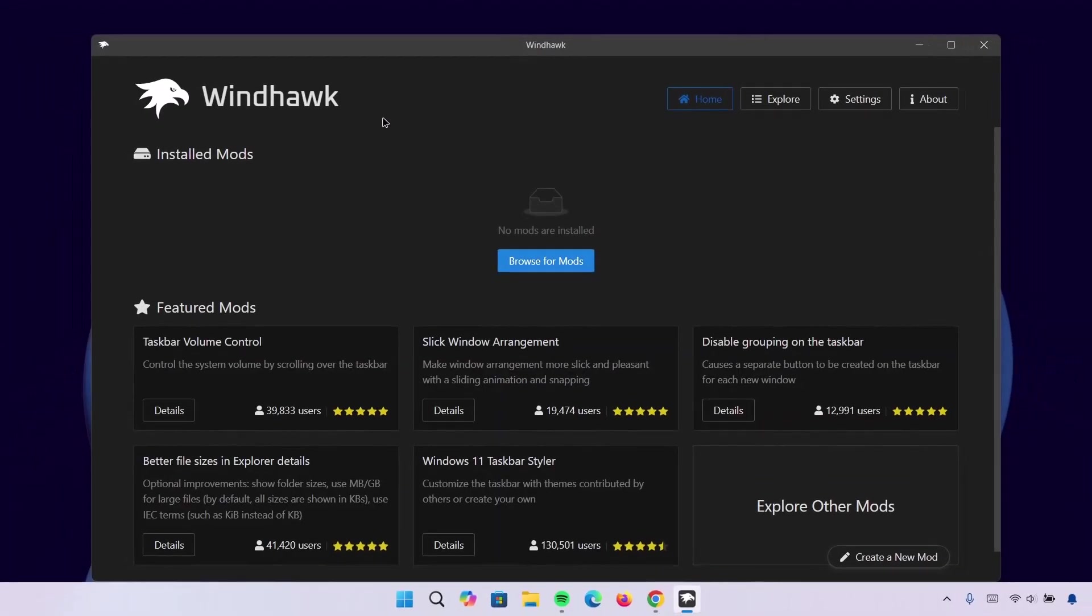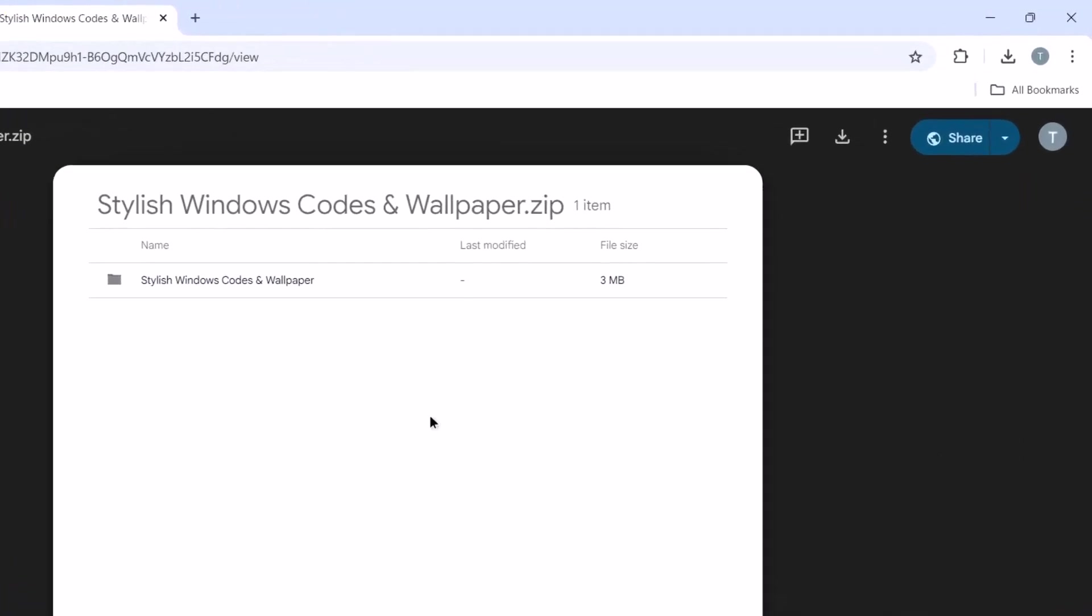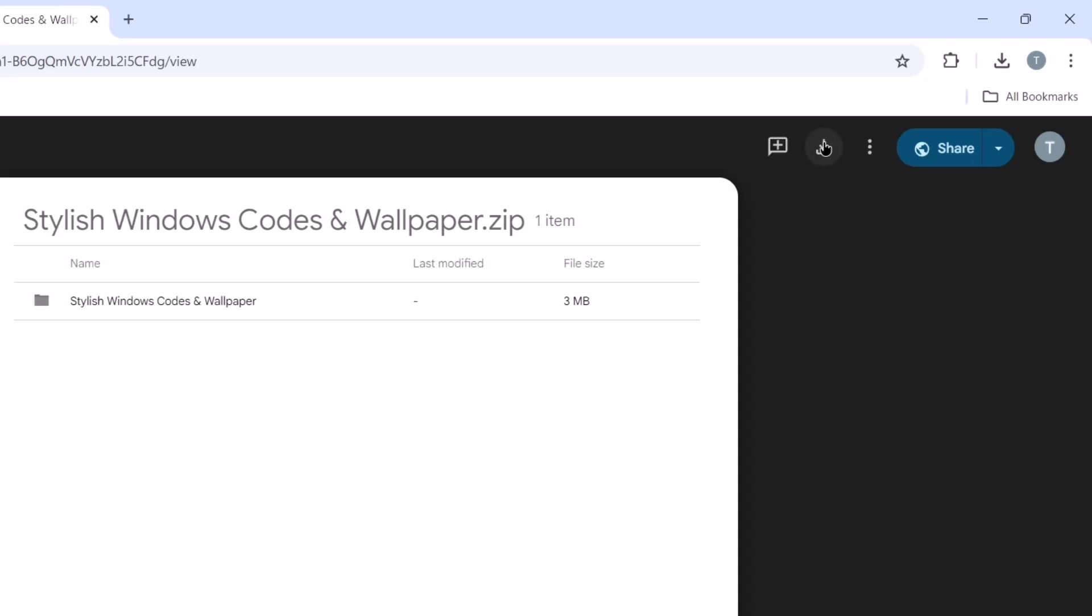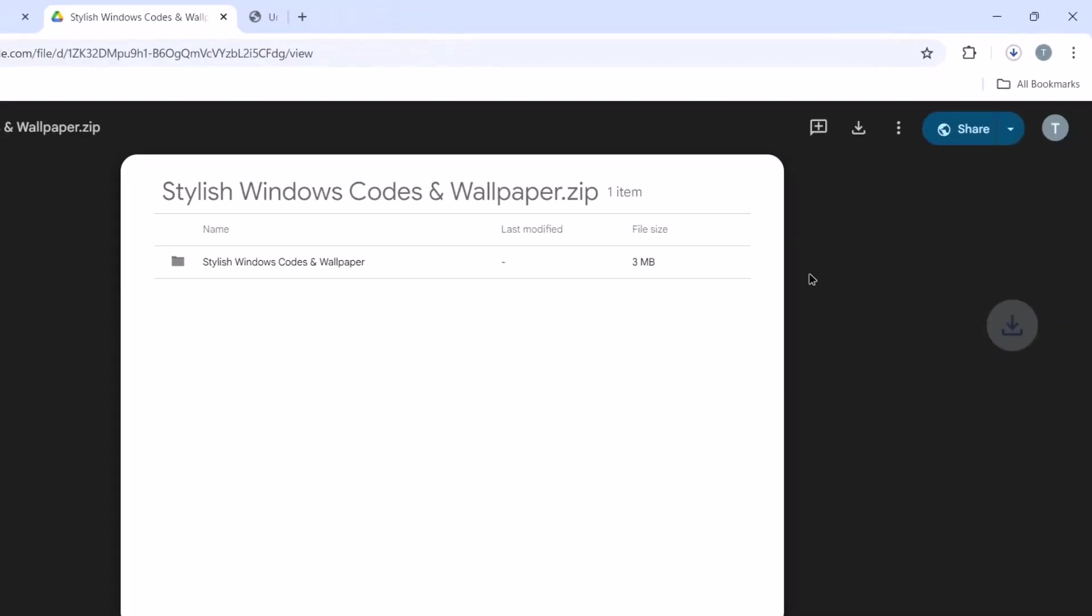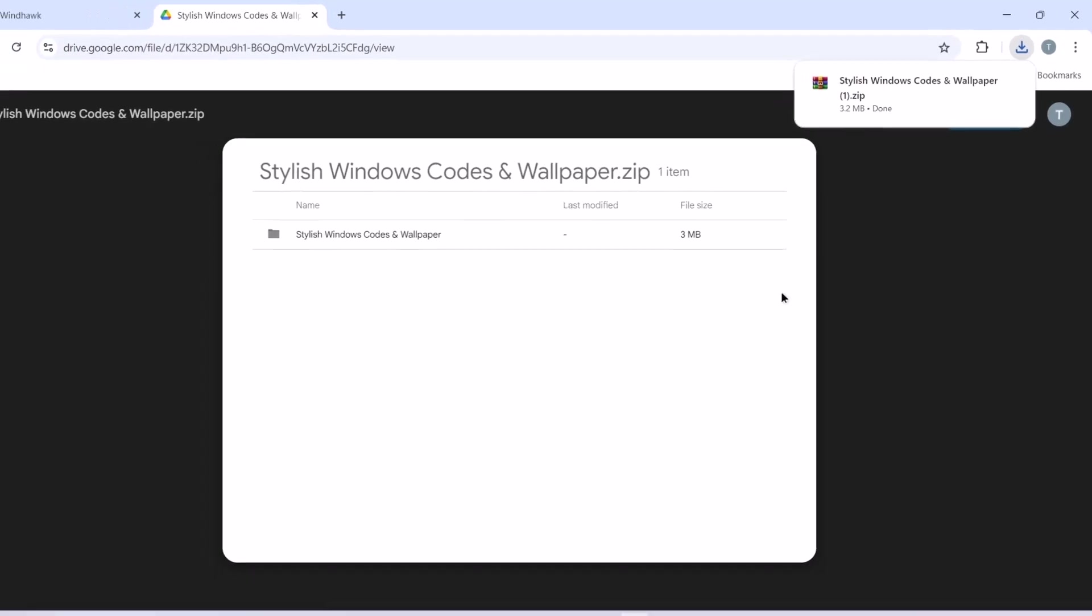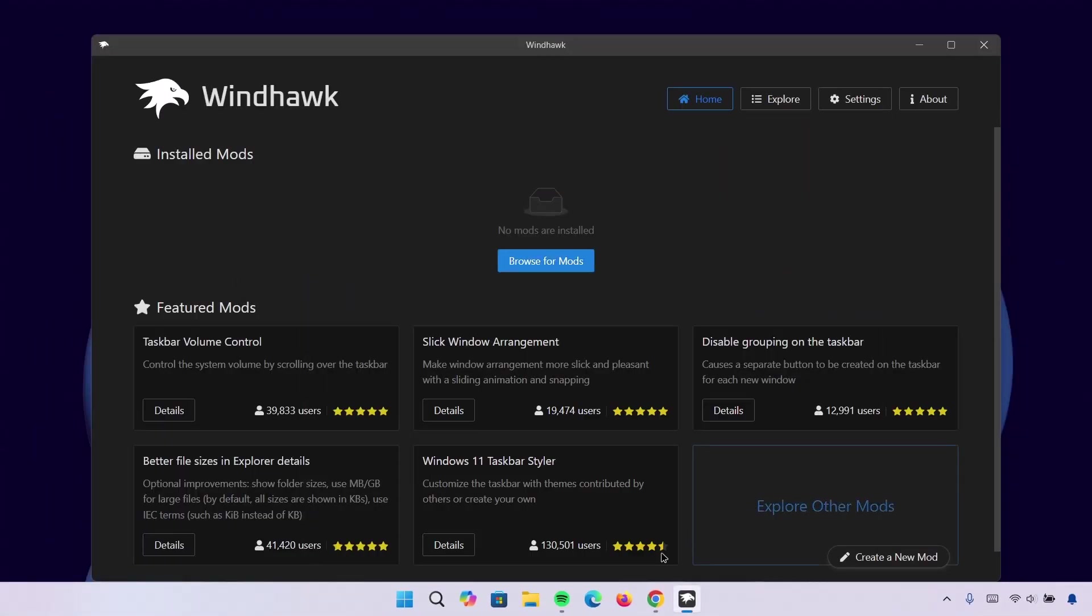So, right here is the main page for this Windhawk app. We're not going to do anything yet. We're going to go back to the browser and here I've left this link for this code. You're going to proceed right here. Click on the download icon for the codes that we'll be using later in this video. After doing that, I'm going to minimize this.